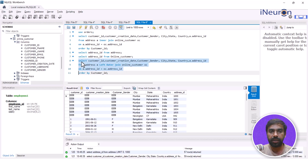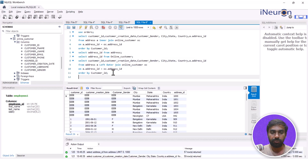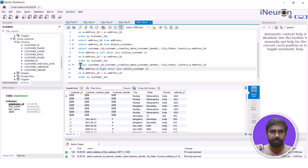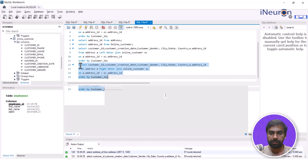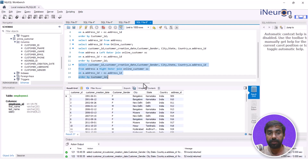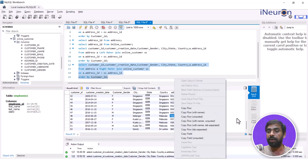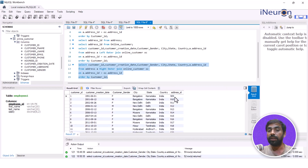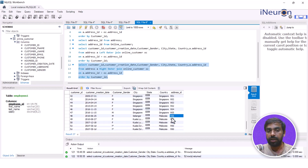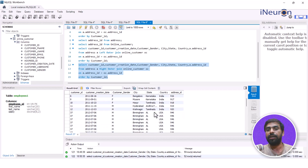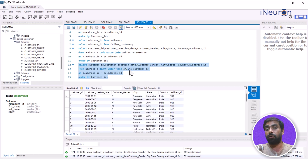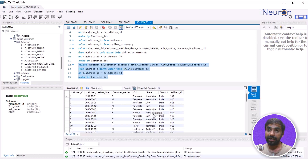Similarly, for right outer join — you can use right join or right outer join, it doesn't matter. Running this shows only 52 rows because in the online customer table only 52 address IDs are present and the corresponding values are taken. There is no address ID exclusive to online customers that isn't in the address table, so no null rows appear. But if there were such an address ID, the city, state, and country would have been missing.